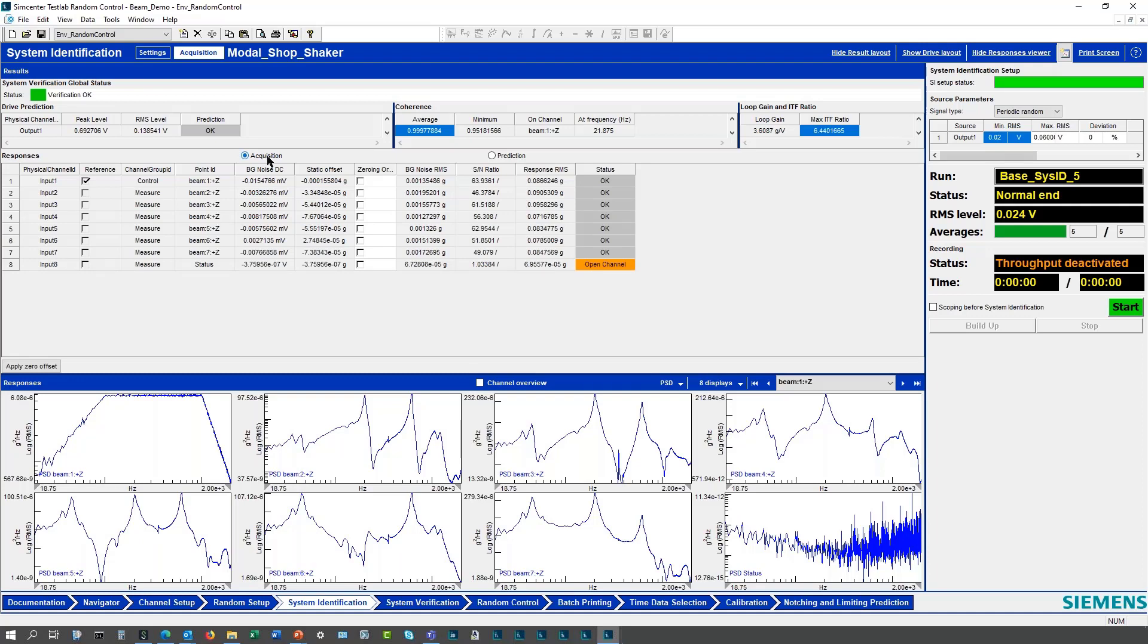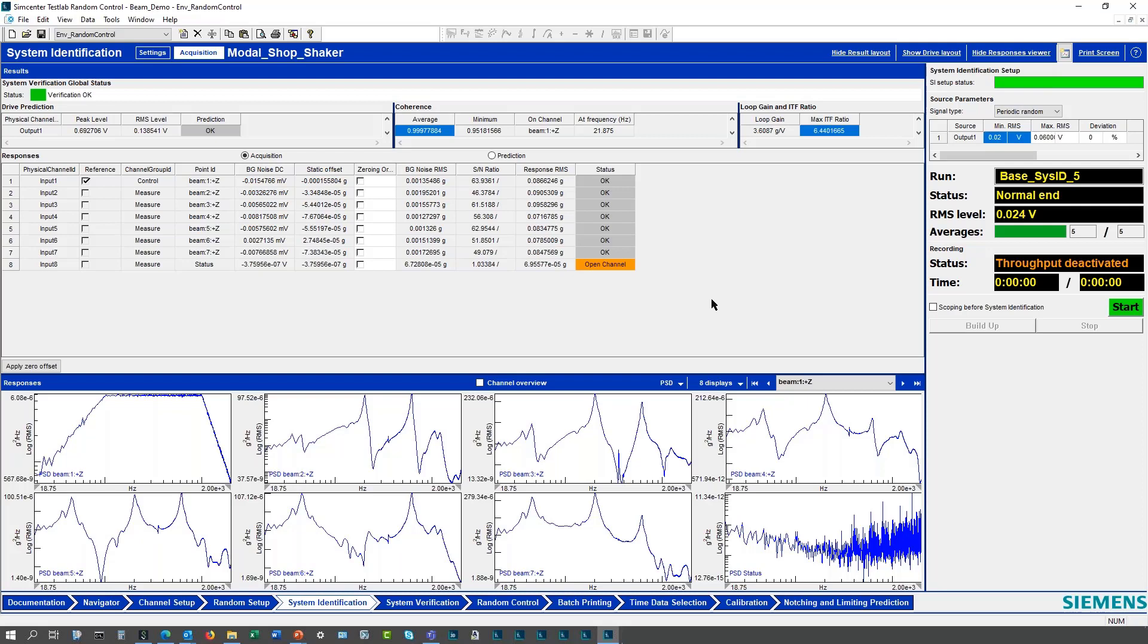I can also look at the acquisition information. Looking at the background static offsets, if I'm using strain gauges I can turn on the zeroing, background noise, signal to noise ratios, a lot of information that you can evaluate. I get my status of green, green status.